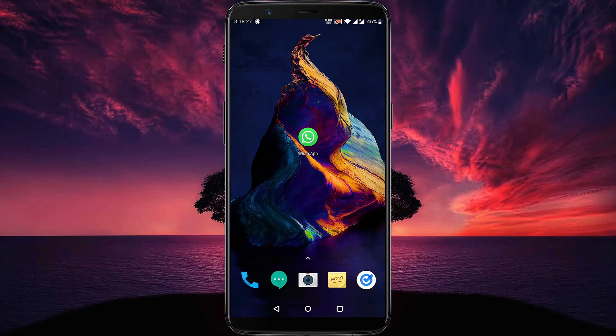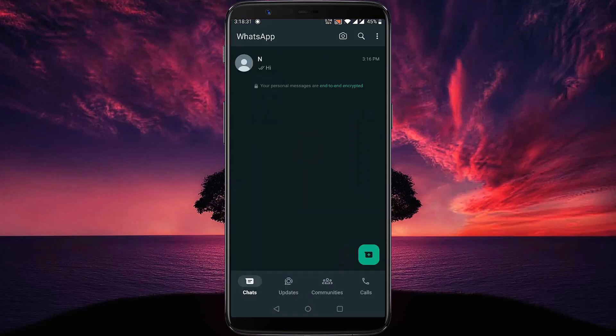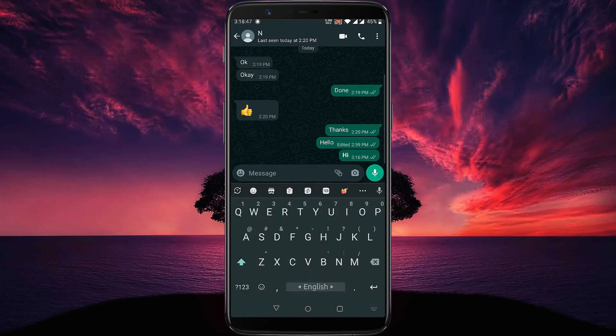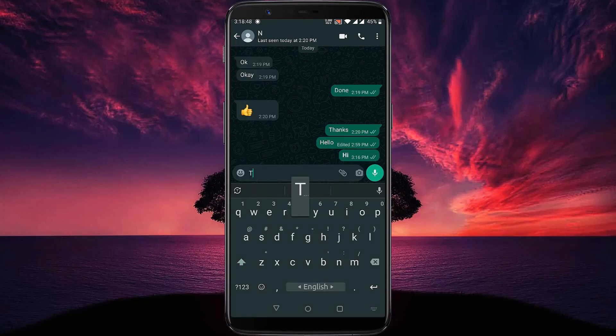First step, open your WhatsApp application, then select a contact. Now we want to bold our text, the message.